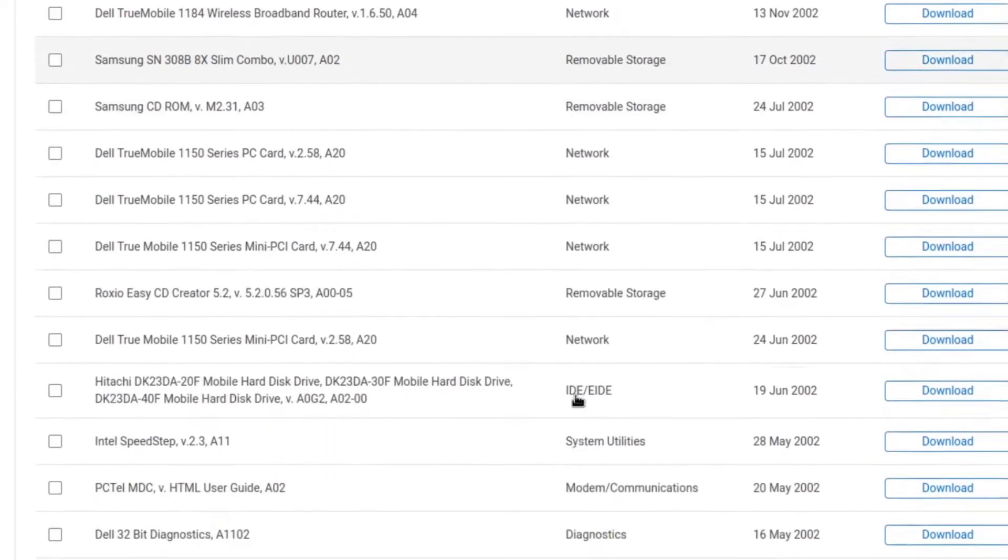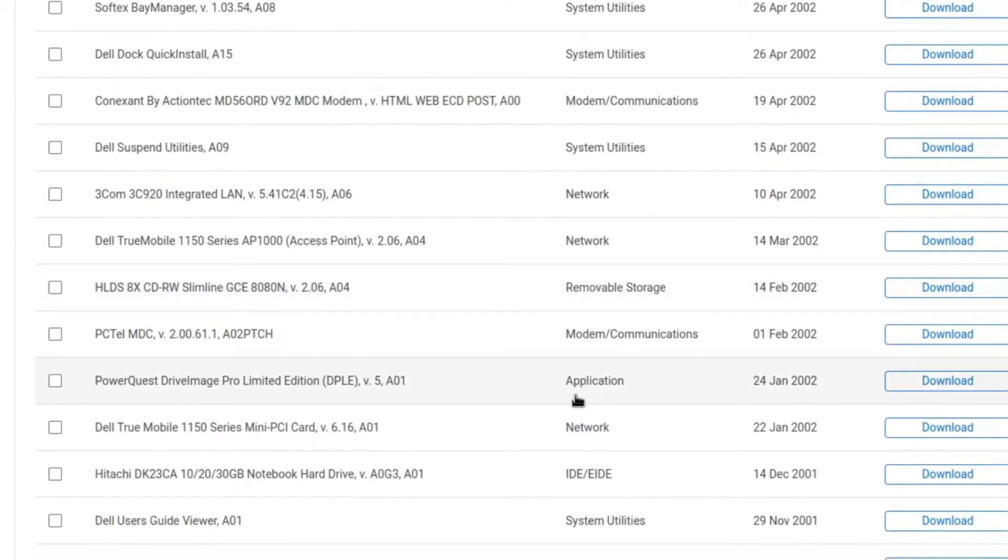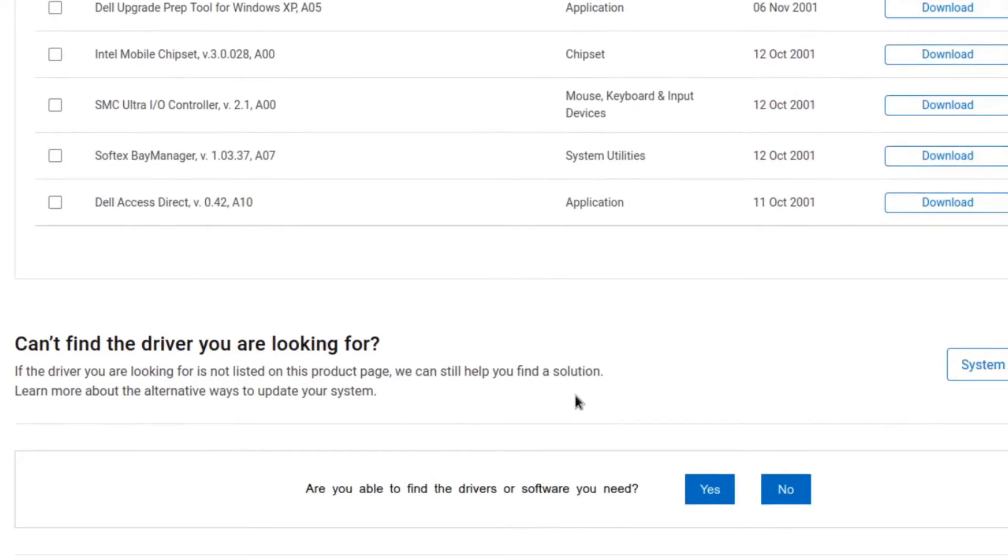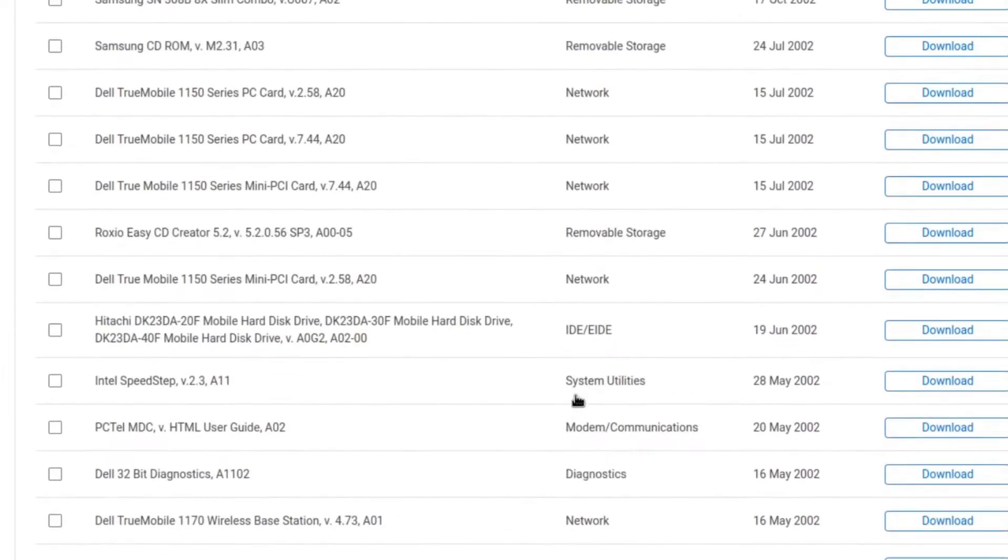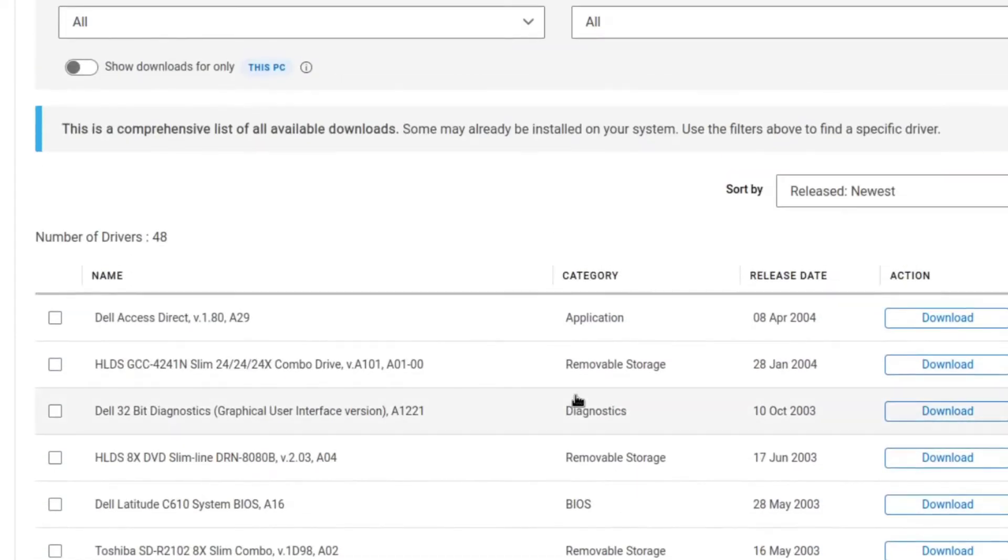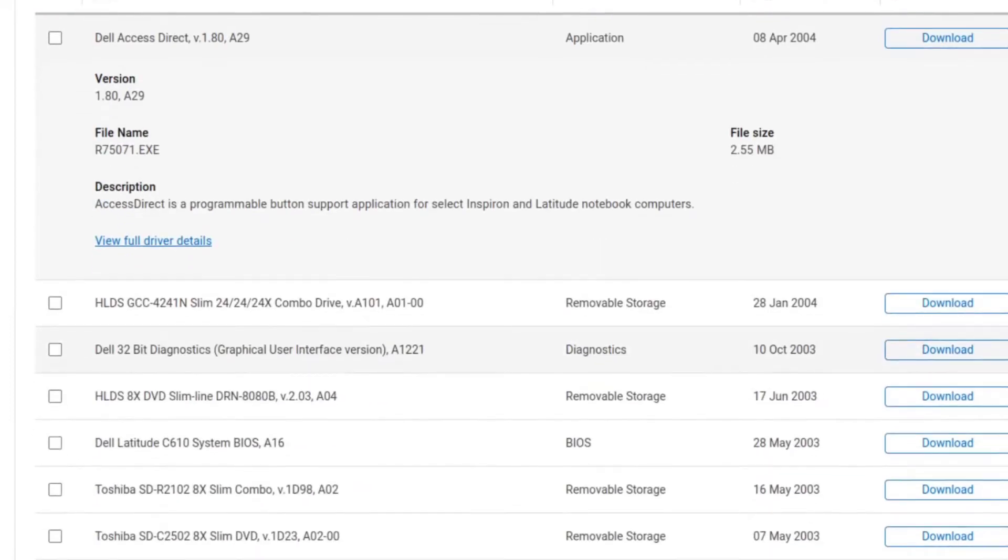While the setup was running, I went to the Dell website and downloaded all of this laptop's drivers for Windows 98. I downloaded every single driver in the list, even though I probably won't need most of them. You just never know when you will need a driver for something.